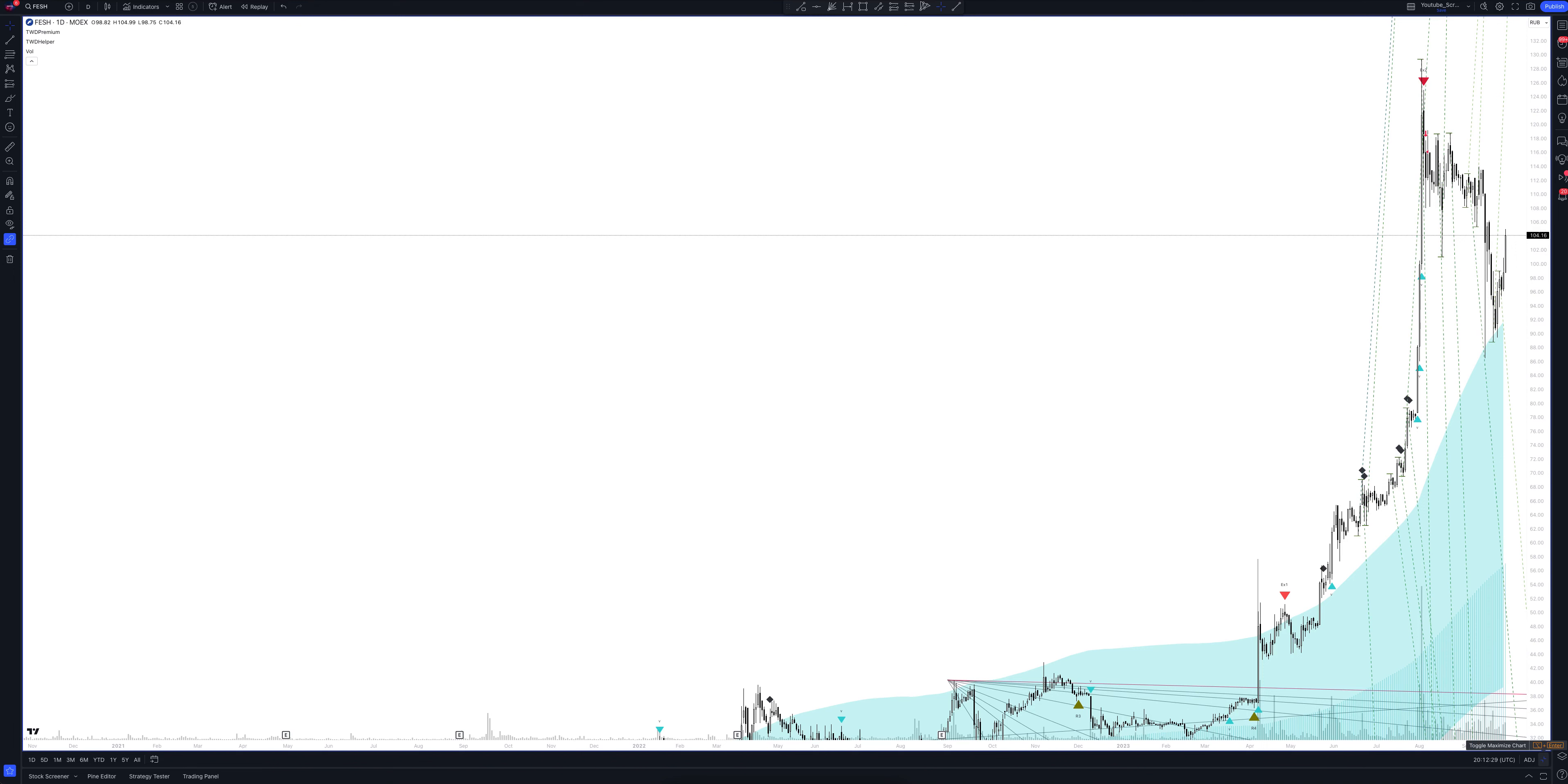Here we can see that the price moves in the direction according to this markup. Using the intersection of rays, you can accurately determine the trend reversal points, and after receiving a signal from the indicator, you can enter into excellent trades.